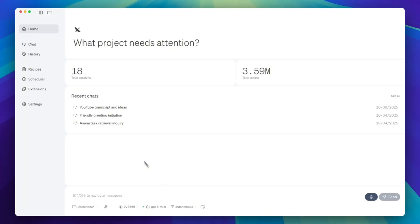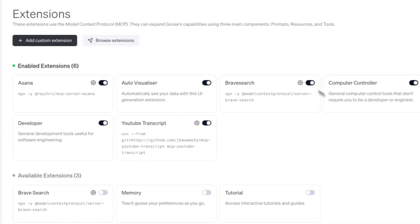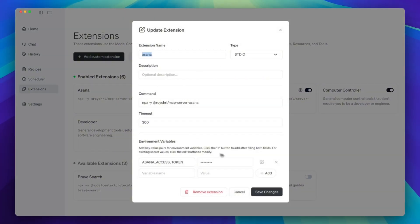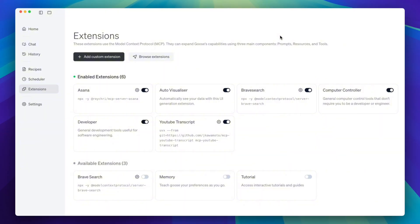Next, we need to configure our tools and extensions. We need to connect to Asana, Brave Search, and YouTube transcript through MCP. MCP is doing the heavy lifting here — it keeps the agent logic stable while tools swap in and out, so the same setup can target Jira, Linear, or a different provider later. The advantage is composability: there is no glue code, no SDK churn.